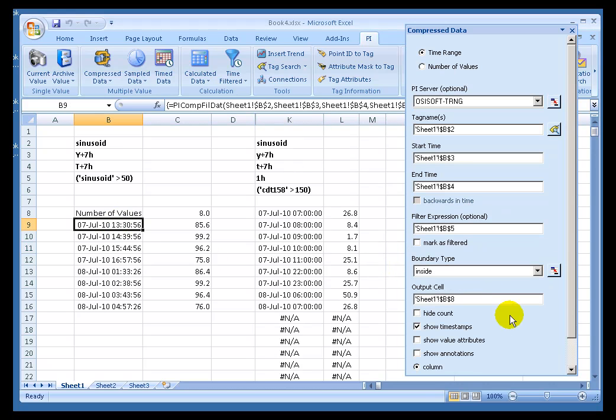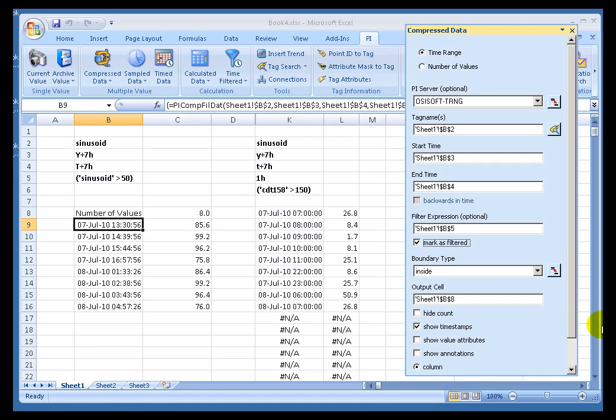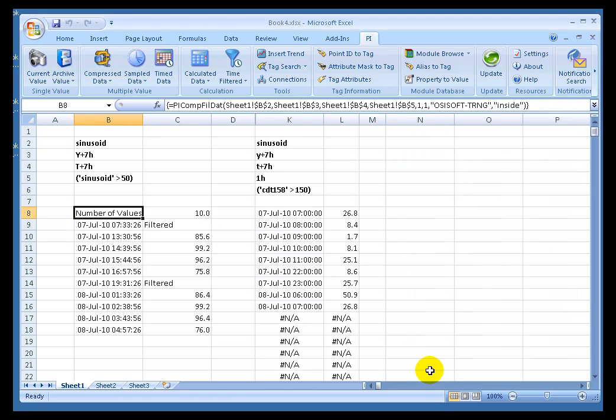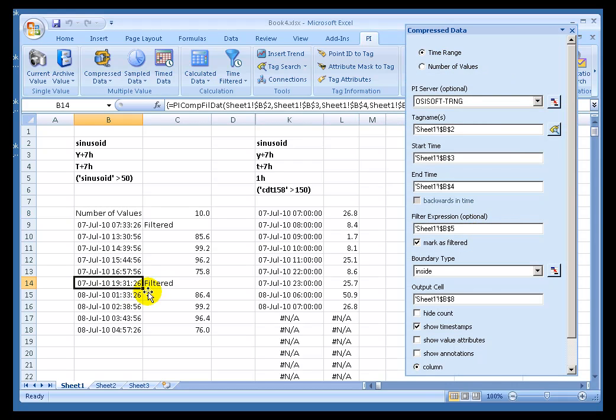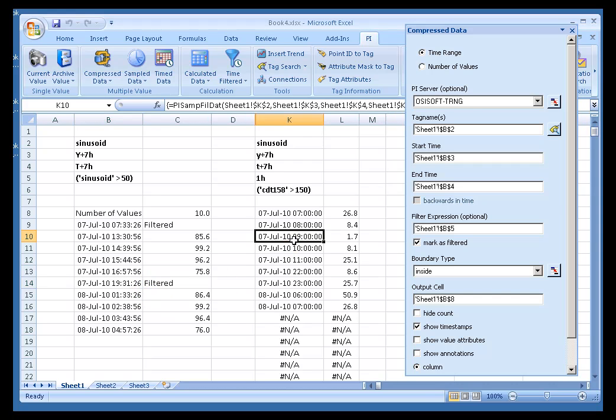Yeah, so here's what I'm talking about. I can go in here, choose this option called Mark as Filtered, and that will indicate where the filtering has occurred. So now it is going to show me where one or more values have been filtered. So there may be many values that have been filtered from this particular section right here, and that's between 4 p.m. and 1.30 a.m., so there's probably more than one thing that's been filtered there.